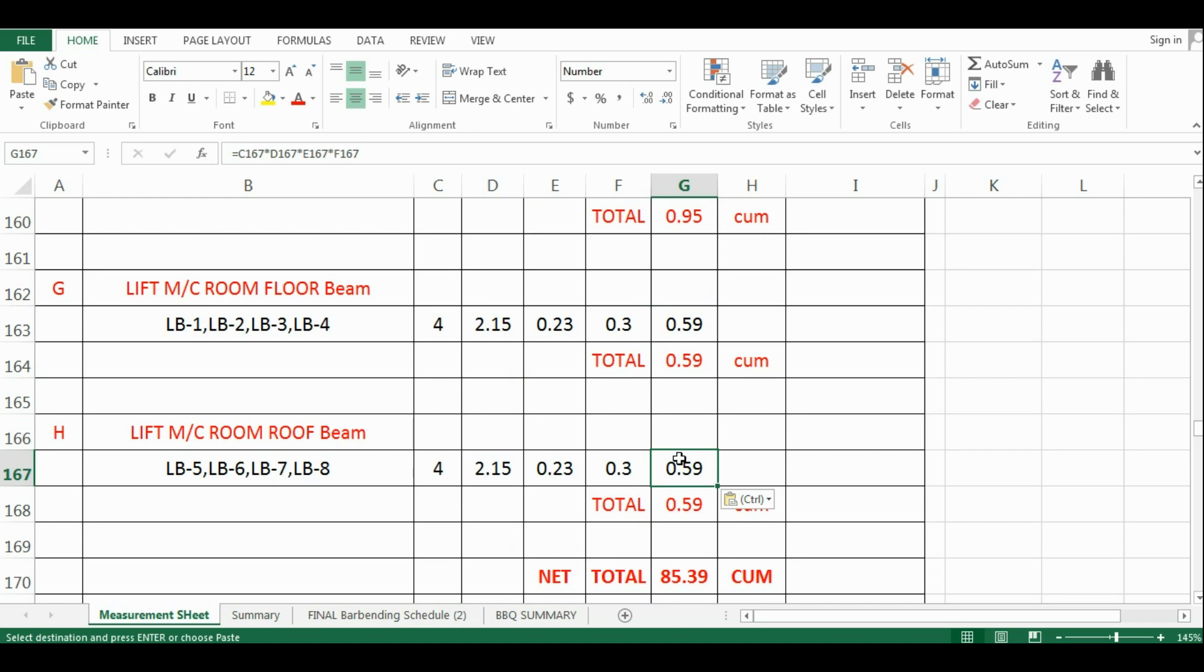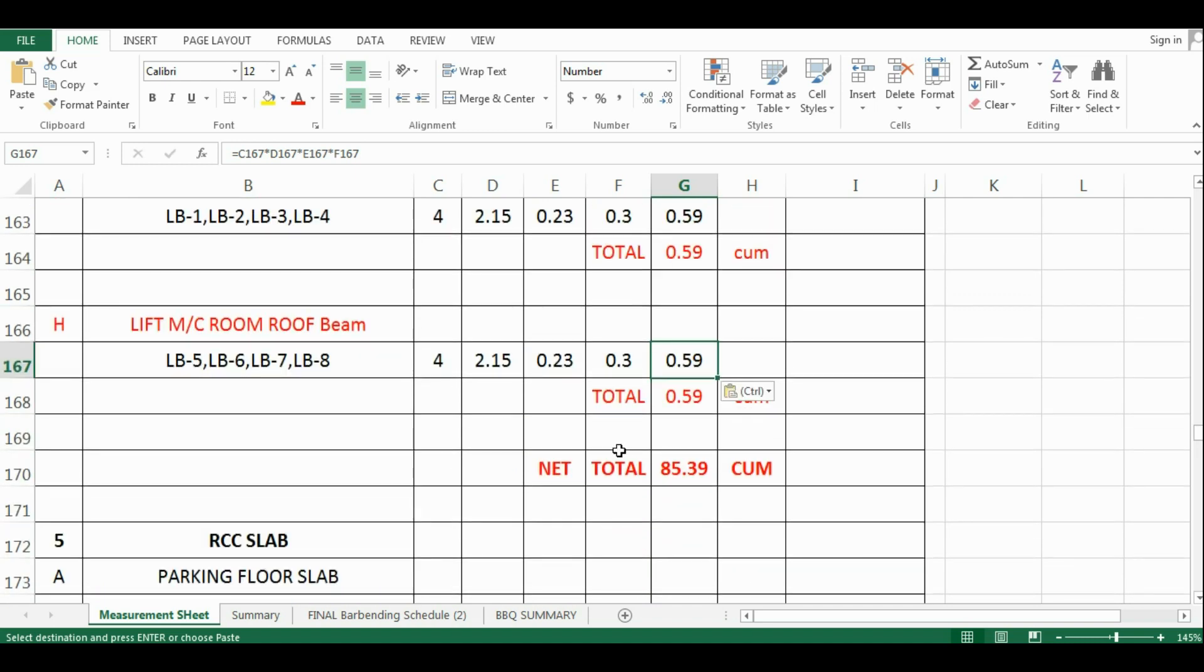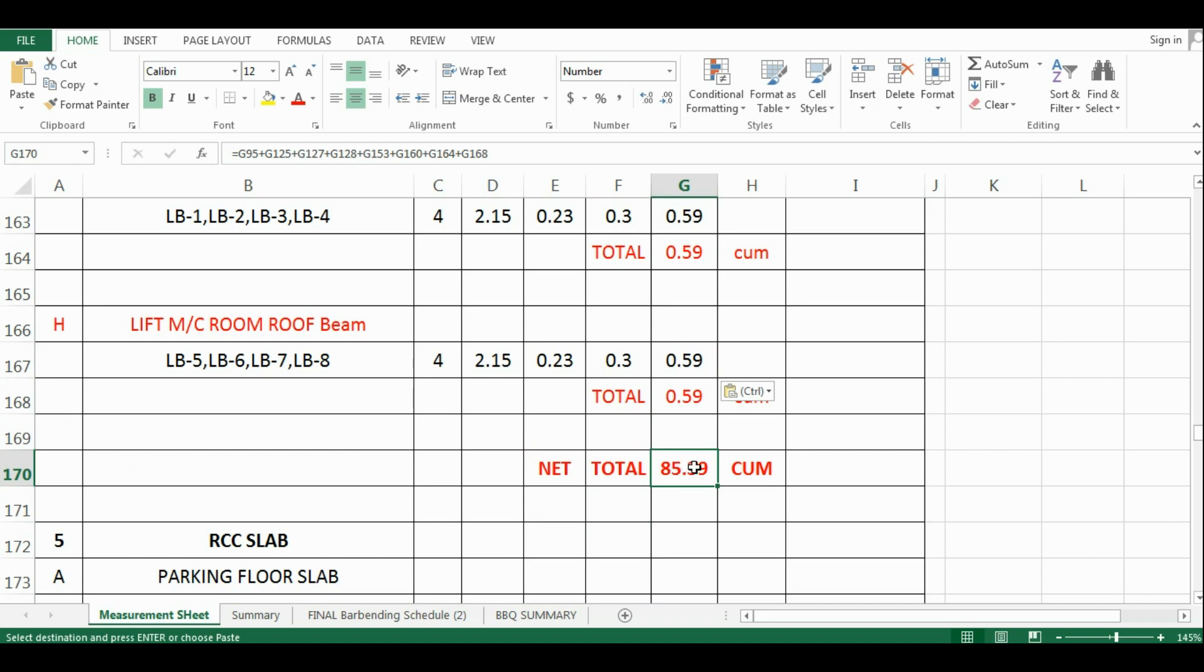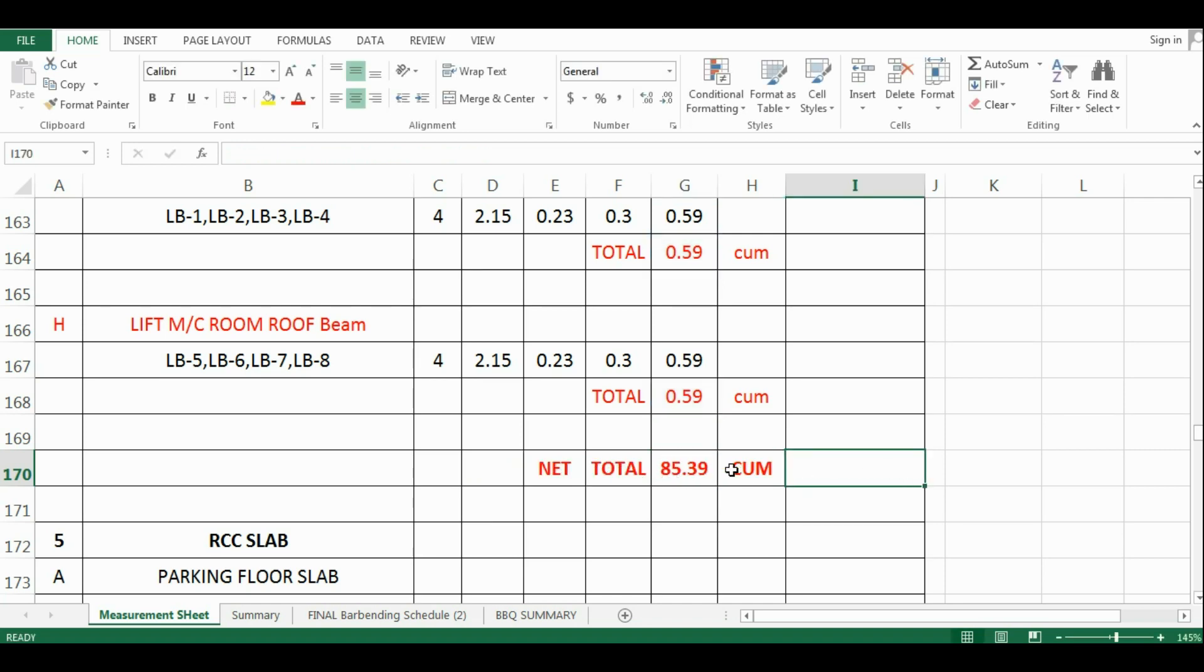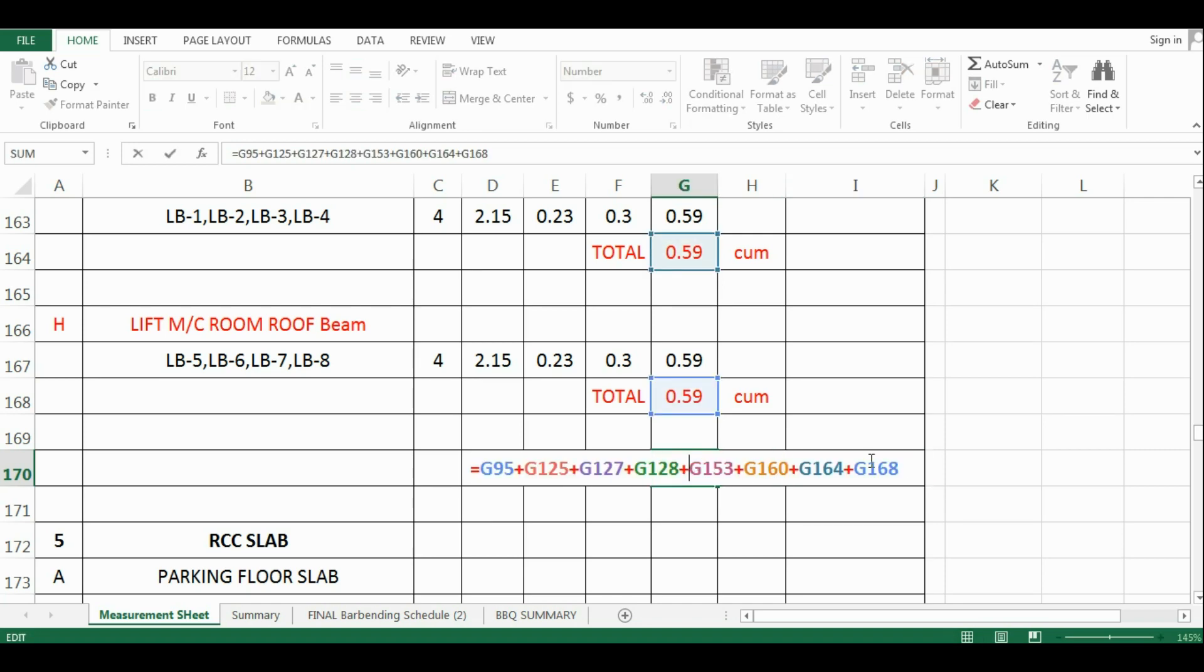Now at the last, add up all the quantities of beams to get the final quantity. The formula in Excel is equals G95 plus G125 plus G127 plus G128 plus G153 plus G160 plus G164 and last plus G168.